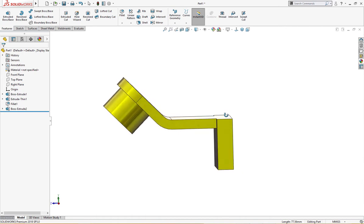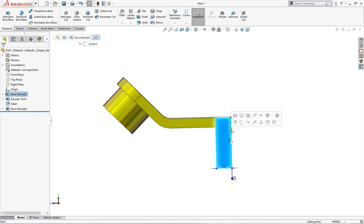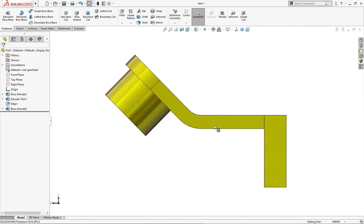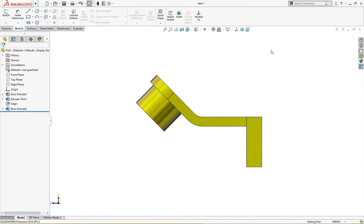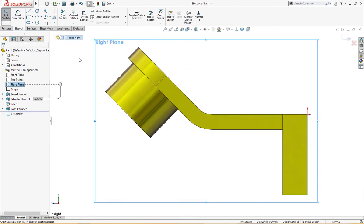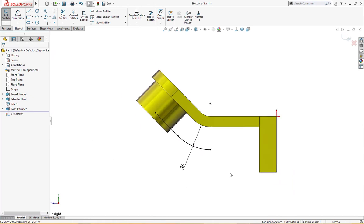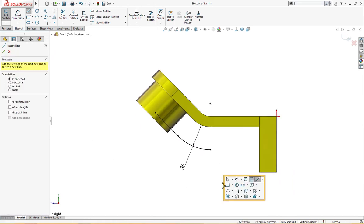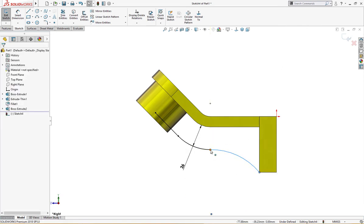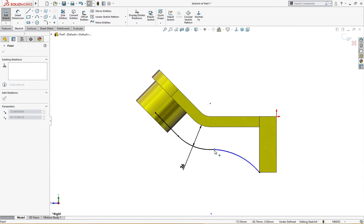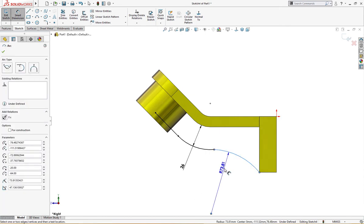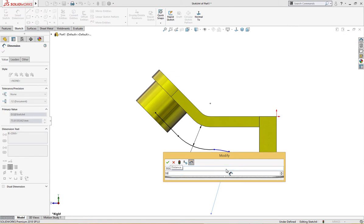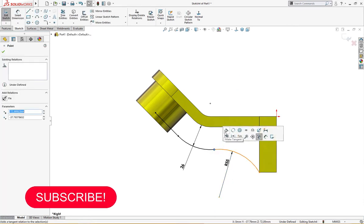It's time for rib. I will work normal on the right plane. I will offset this and this entity, reverse 26 millimeter as per drawing. I will draw a three-point arc here, nudge it a bit, and give it a dimension of 55.